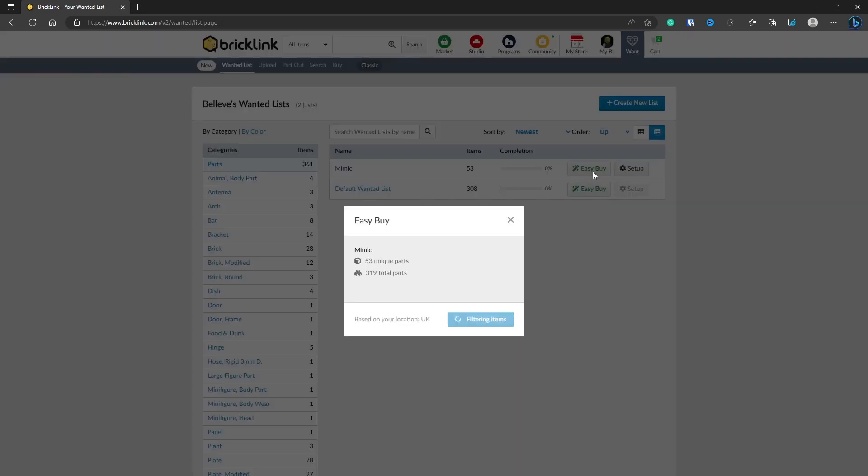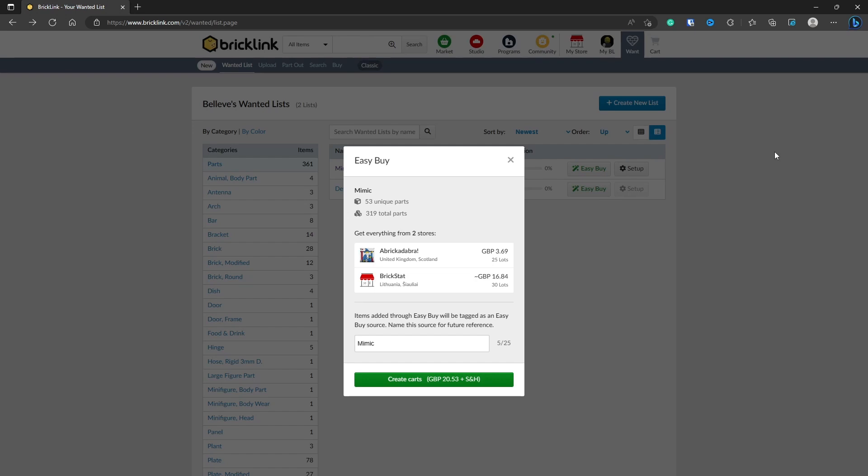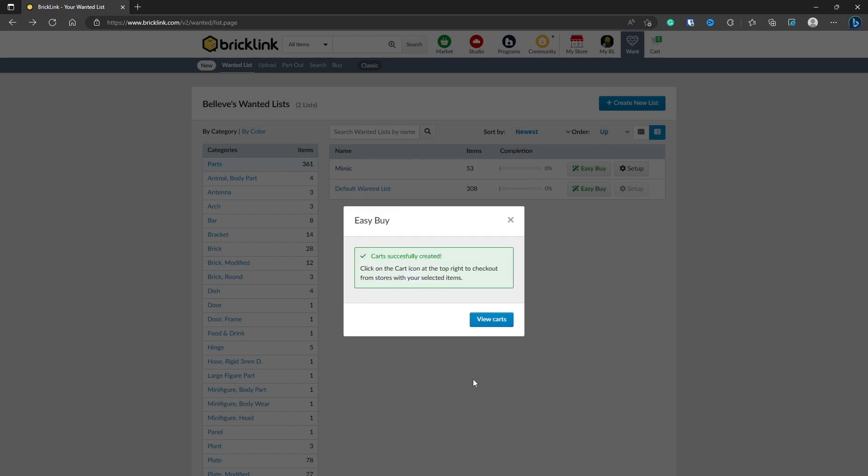As you can see, it's finished searching and it's found the 319 parts I need. It can get from two stores, one from United Kingdom and one from Lithuania. The previous way we did it was just looking at United Kingdom, but it's not necessarily a problem. It's just something you have to bear in mind. Shipping may be a bit more if you create the cart.